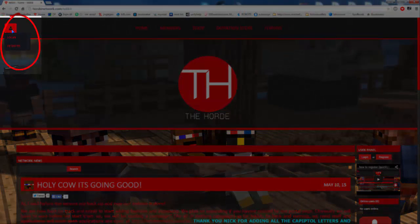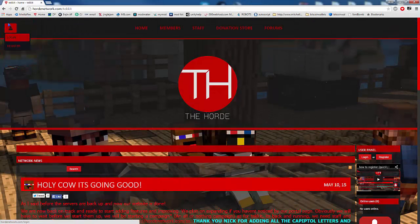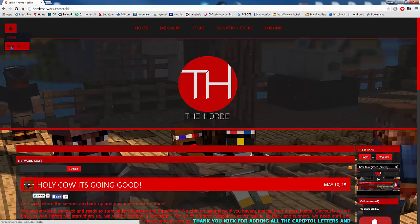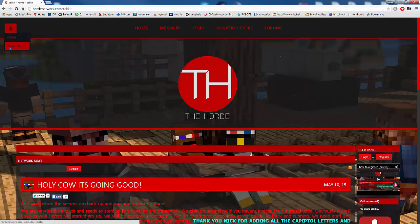If you're going to register you'll want to click the register button. Now before I do that, let me direct your attention up here to the upper left of the screen where there is a little picture of a person. If you scroll over it, it says login or register. This button up here is the same as the one down by the user panel — they'll bring you to the same exact place.